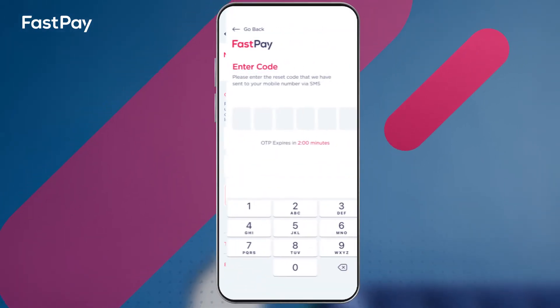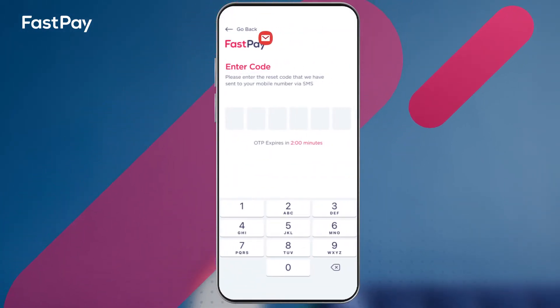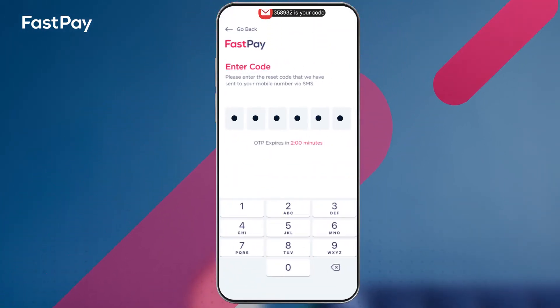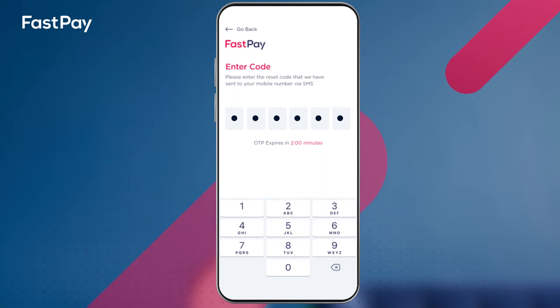An email will be sent to your email with a six digit code. Enter the code and your new password will be confirmed.